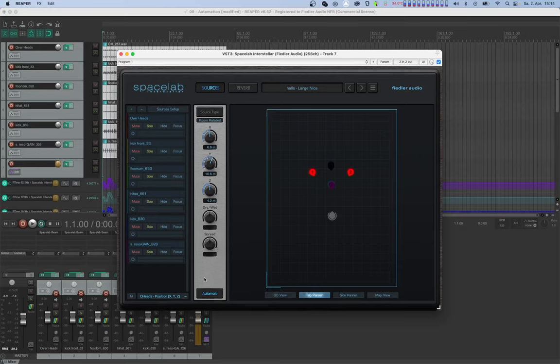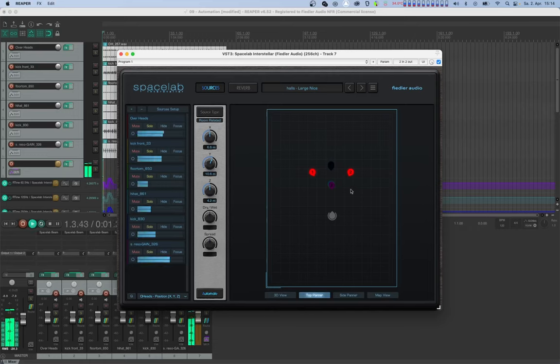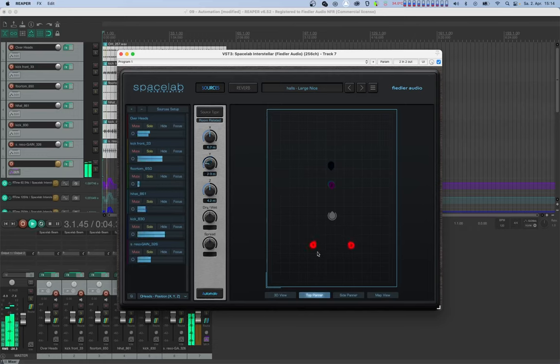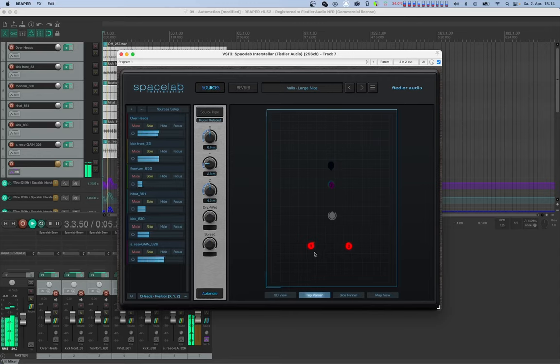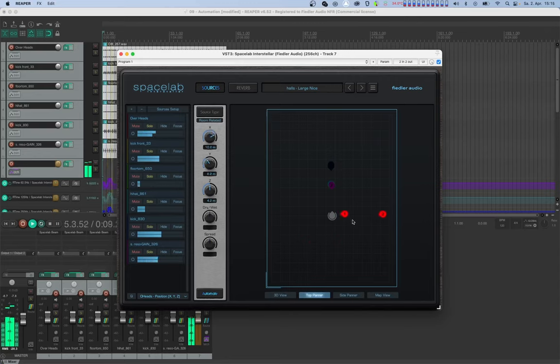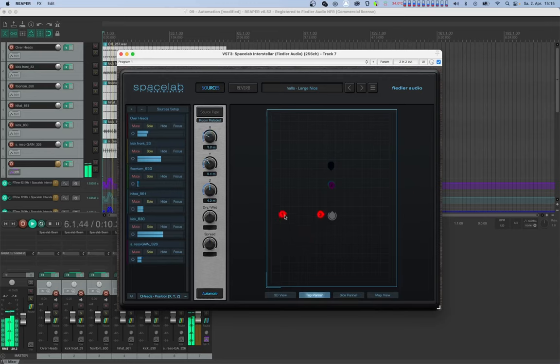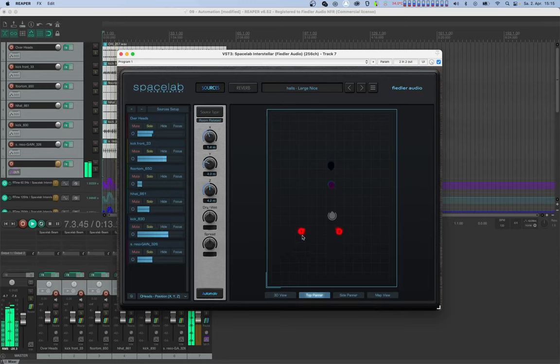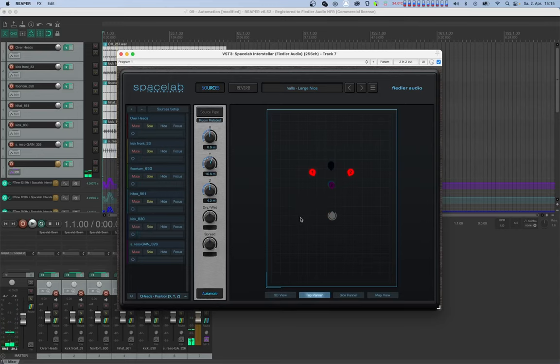Let's write automation by dragging in the top panner for our selection. Let's check if the automation was written correctly.